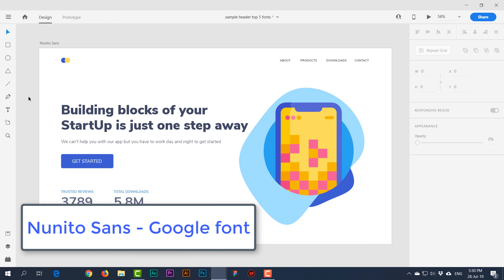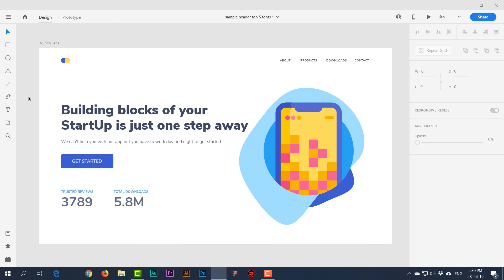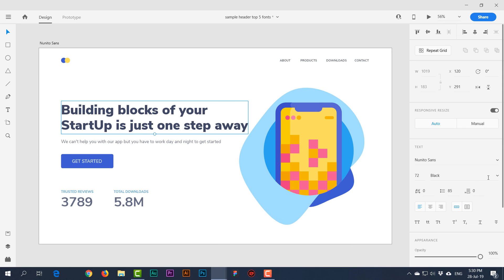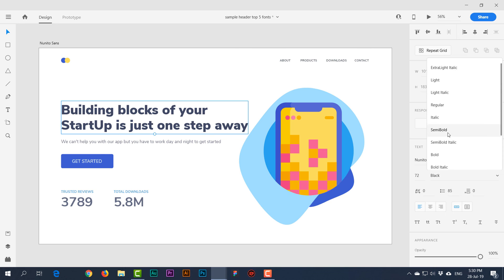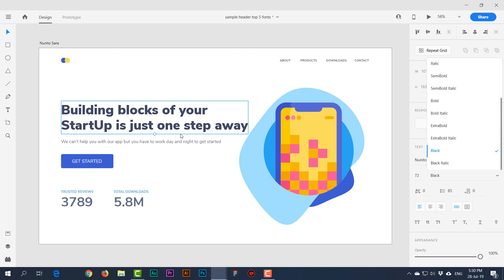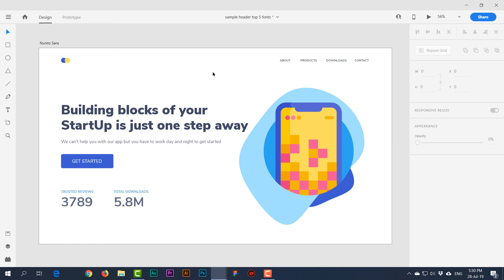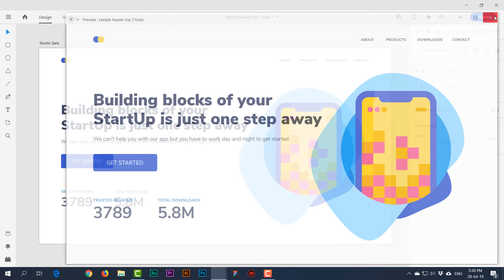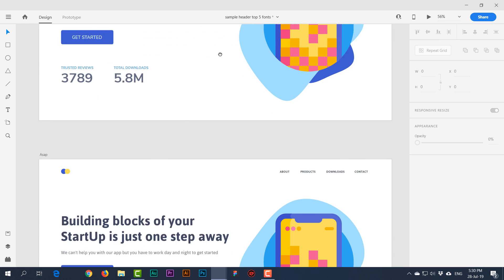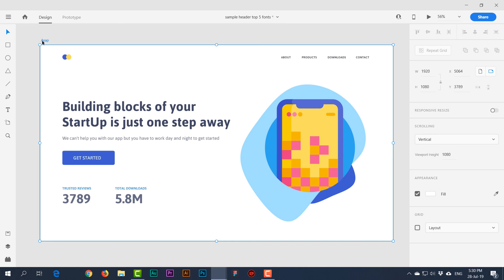Nunito Sans is one of my favorite Google fonts. It looks great on smaller sizes and has many weights: extra light, light, regular, semi bold, bold, extra bold, and black. I've created a sample design to show how these fonts actually look and feel in a real design.